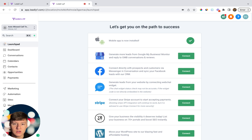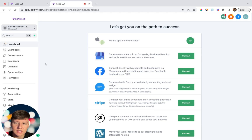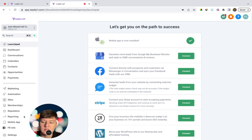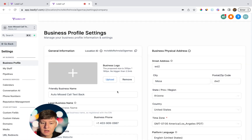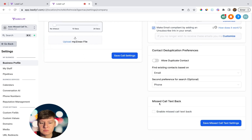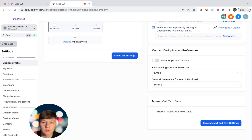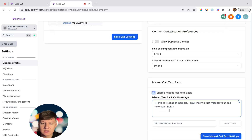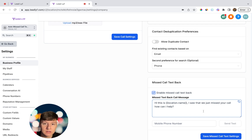Make sure that you subscribe and now let's get into it. Inside a sub account, go to Settings, then Business Profile, and scroll down and you'll see an option that says Missed Call Text Back. This is Go High Level's basic message that you can quickly enable. When enabled, it will send a message like 'Hi, this is location name, I saw that we just missed your call, how can I help?' This message alone will save your client a lot of money.